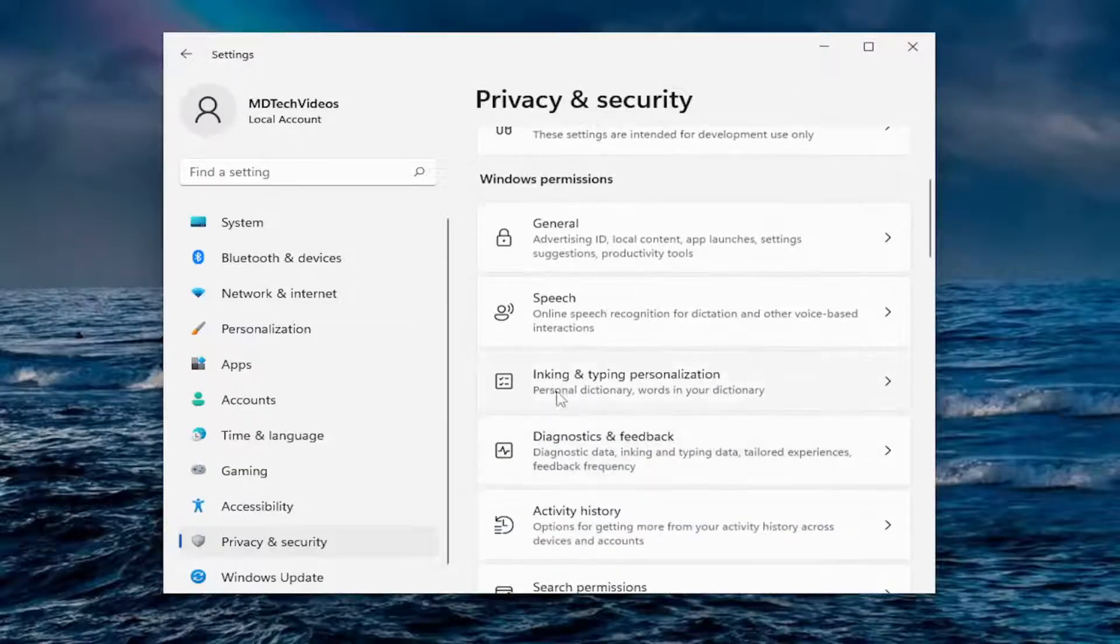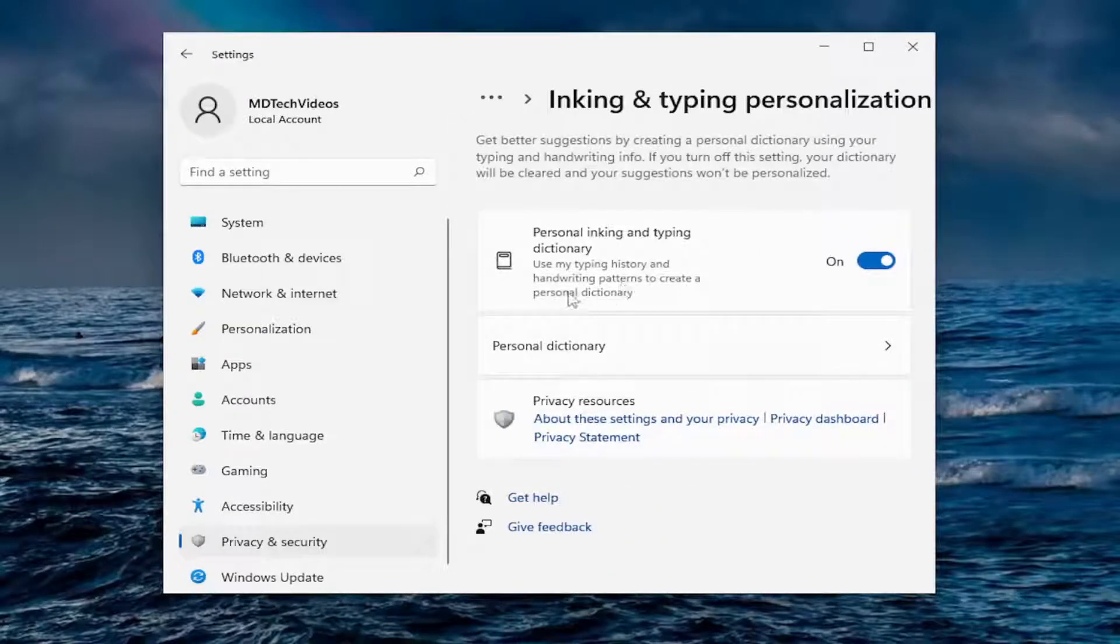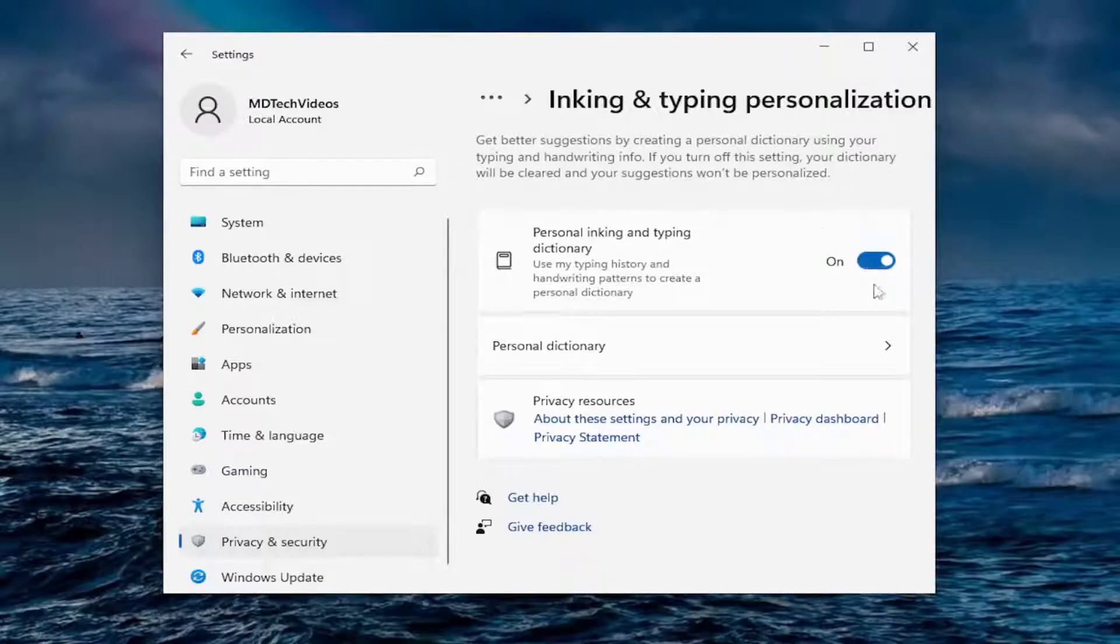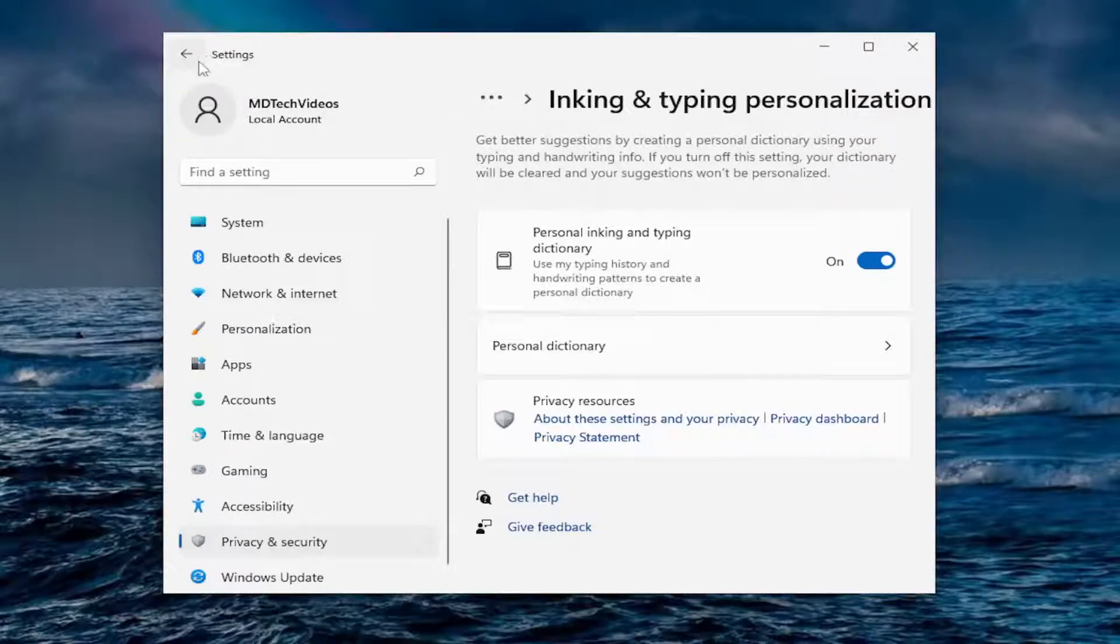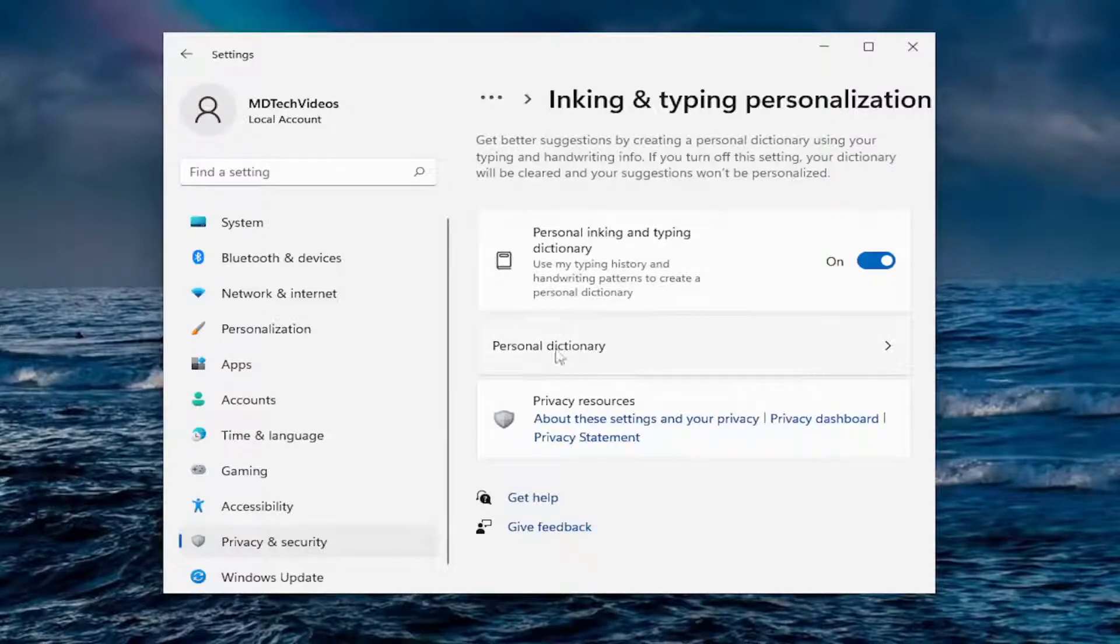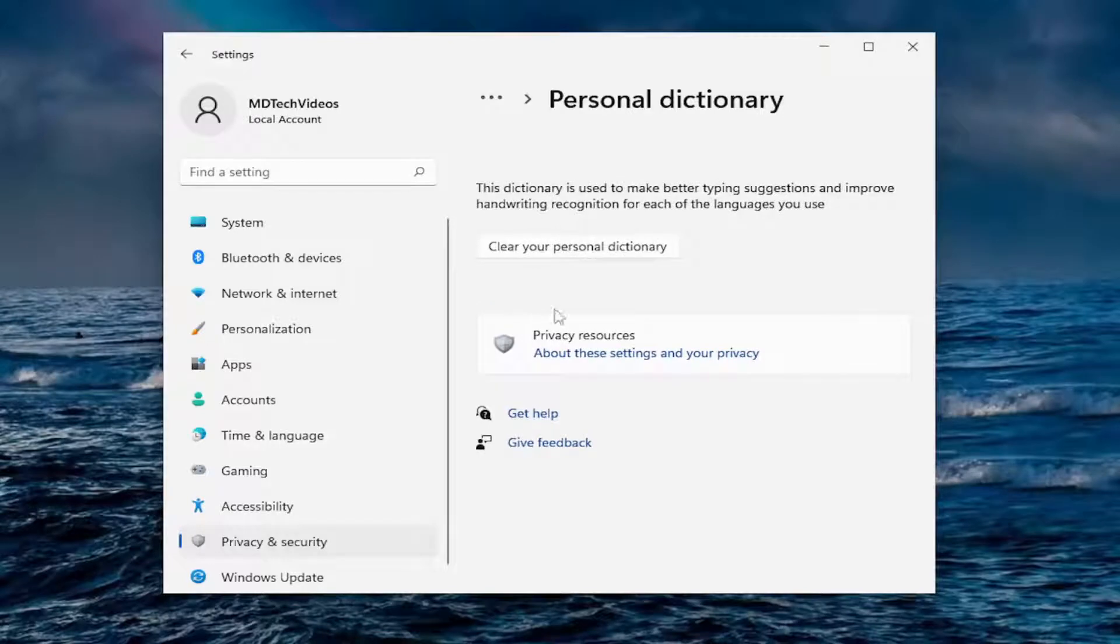Inking and typing personalization there. Using my typing history and handwriting patterns to create a personal dictionary. Now I am more mixed on this one. I keep it on. You can turn it off if you choose to do so. It is tracking you. But this is one of the more optional ones we're going through in this tutorial today. You can also see personal dictionary, what it's been building on you basically. You can clear the personal dictionary as well.